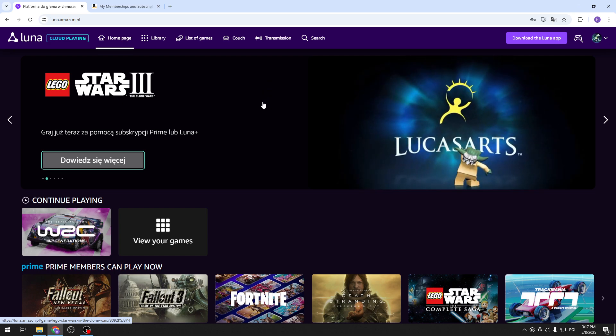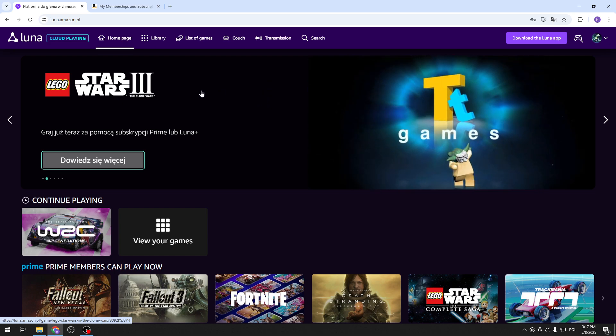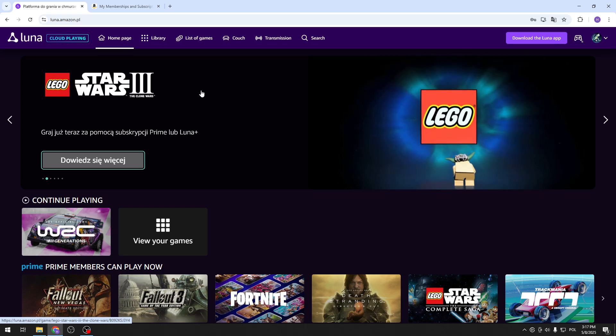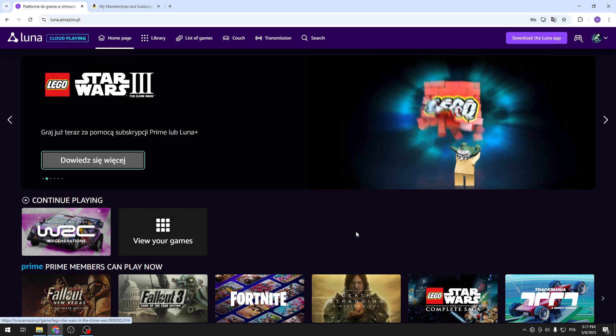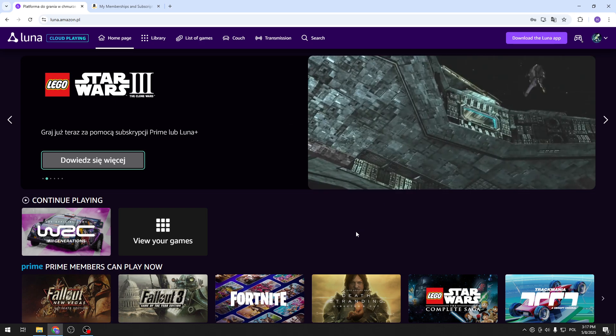Hello, in front of me I've got Amazon Luna. In this video I will show you how to install and manage the Luna app.